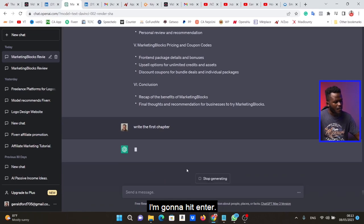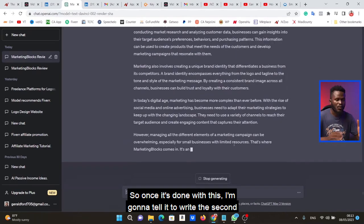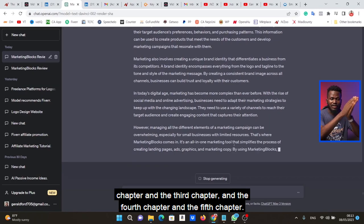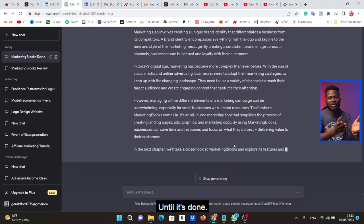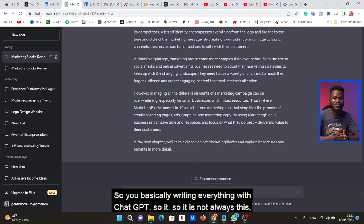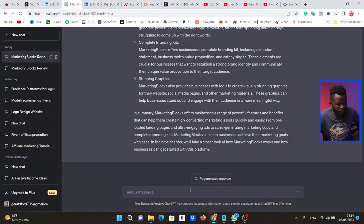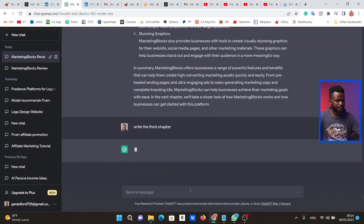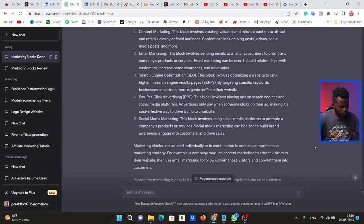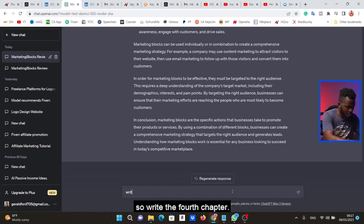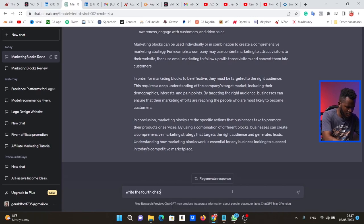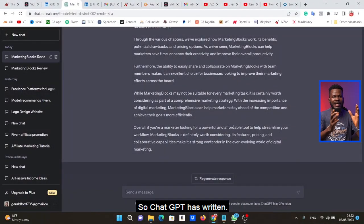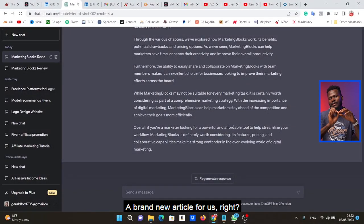Once ChatGPT gives us the outline, I say 'Write the first chapter' and hit Enter. Once it's done, I say 'Write the second chapter,' then 'Write the third chapter,' then 'Write the fourth chapter,' and so on until the entire article is written. I always mention this: whenever you are using AI, there is a human element you must infuse into whatever the AI has done for you.